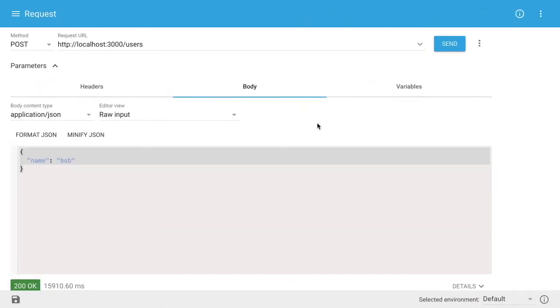So what we're looking at here is a tool called Advanced REST Client, which is just a Chrome extension that you can install, typically how you do extensions, Google Advanced REST Client, click the button to add the extension, and then you'll be able to access this in your apps directory.